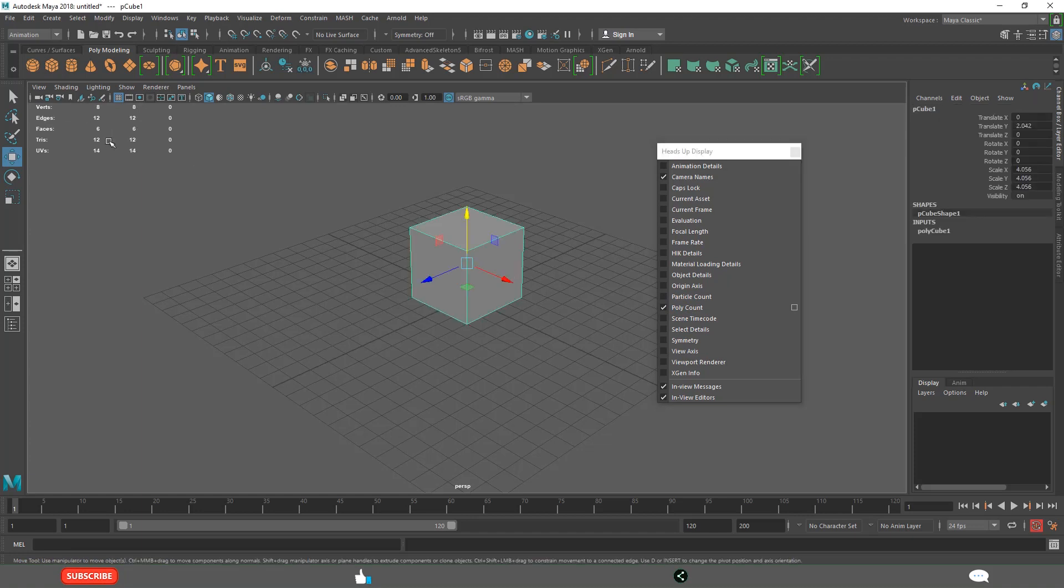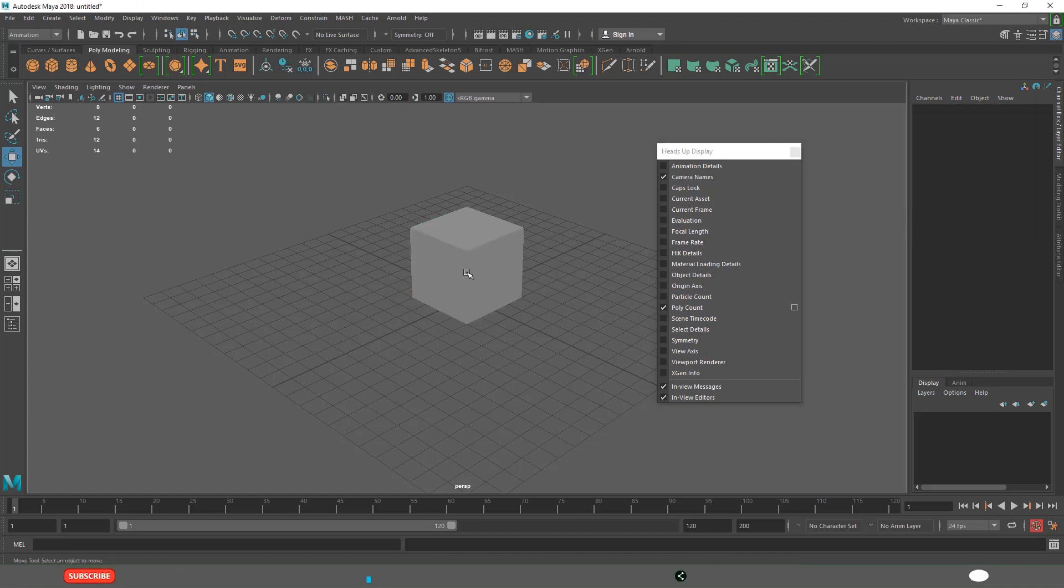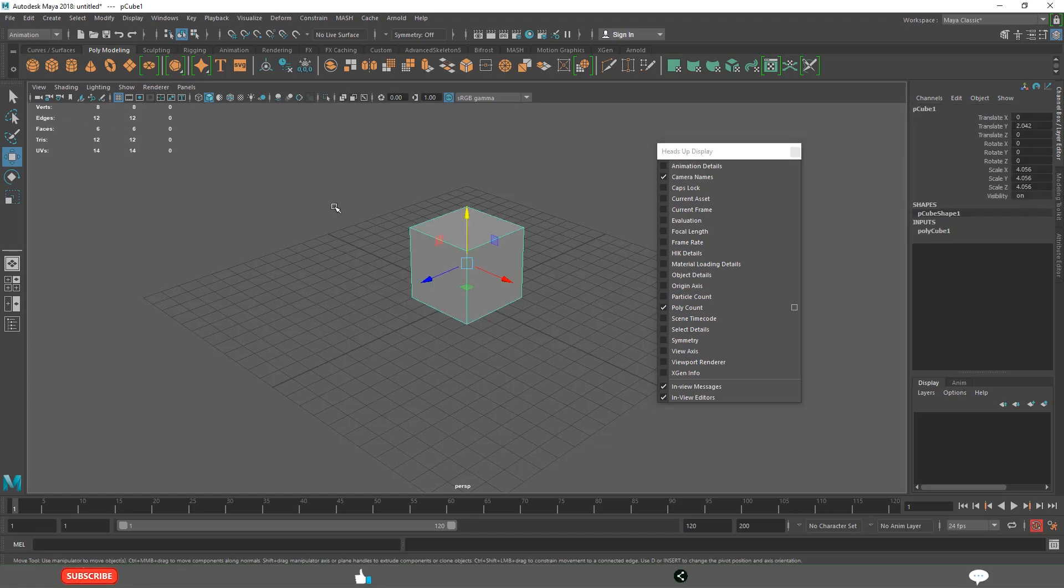These are object details. When I am selecting this object, see the number of vertices, edges, and faces are displayed on the left side in the viewport.